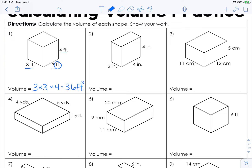Here we have a length and width of 2 and 4. 2 times 4 is 8, times this other 4 is 32 cubic inches.